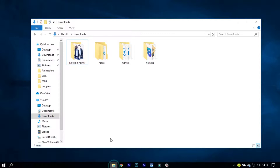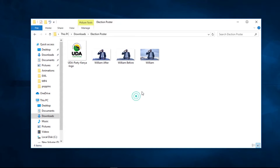The first thing you need is a picture of the person competing in the elections. I downloaded these images from Google, and I want to make it clear that this video is not sponsored by or affiliated with any political party. Every image and logo used here is purely for teaching purposes.